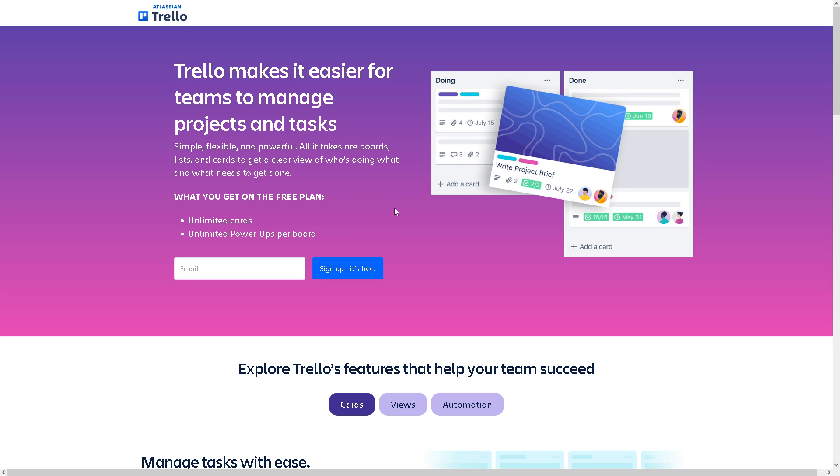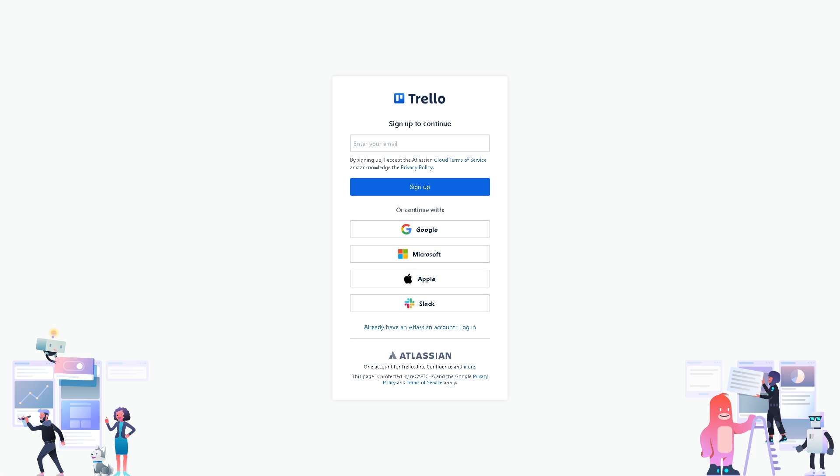If this is your first time in Trello, click on the sign up option. You can enter your business or working email, but to simplify the process, just click continue with Google, Microsoft, Apple, or your Slack account. Follow the on-screen instructions and you're all set.